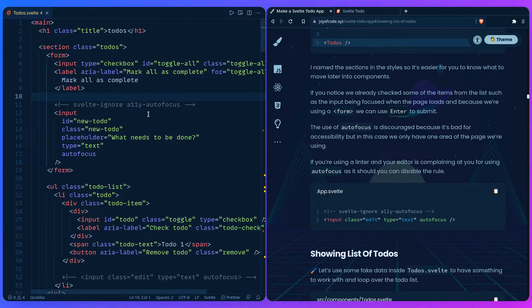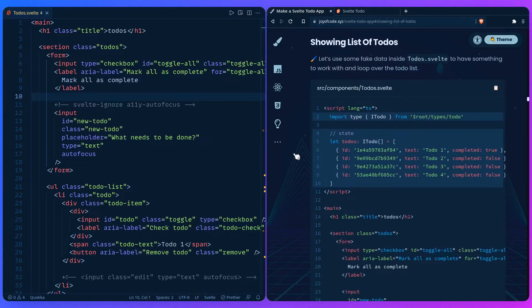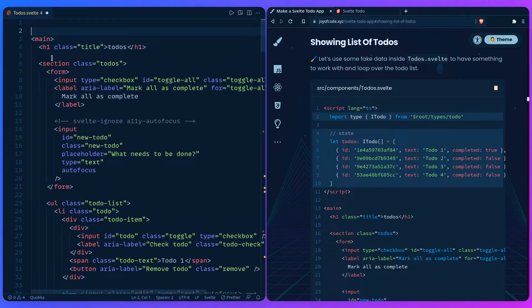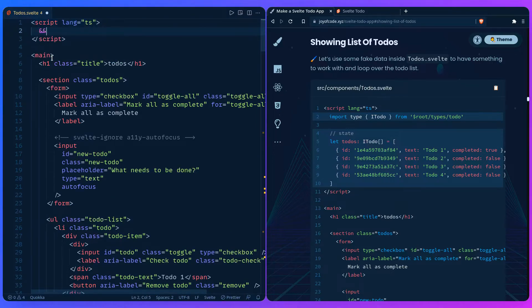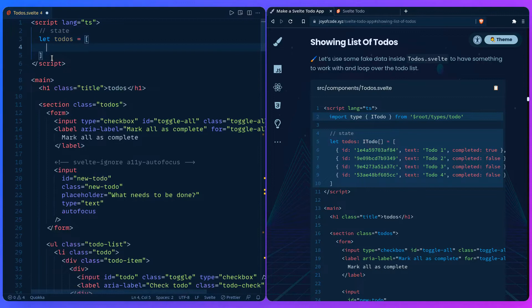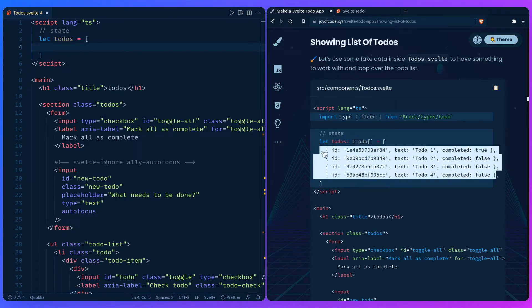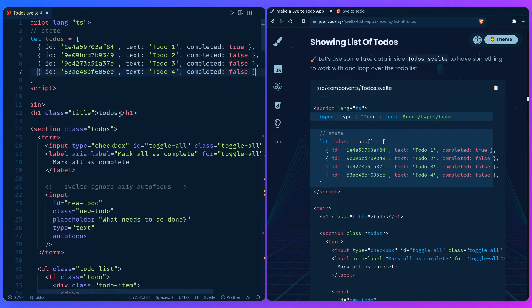Let's continue further with showing a list of todos so we can have some dummy data to work with. Inside todo.svelte we're going to add a script tag at the top with language TypeScript, and then we're going to have our state which is going to be todos. If you're unfamiliar with TypeScript don't worry, you can just ignore this, but I'm going to try to explain it. We're going to have an array of todos, so let's just copy that over because there's really no point in typing that out.